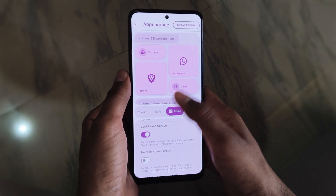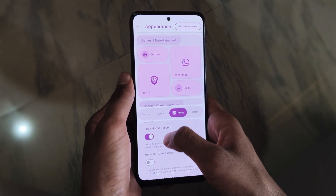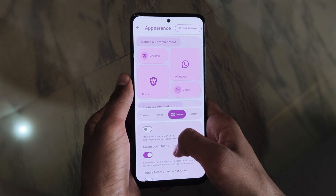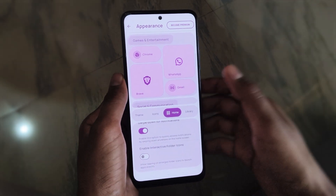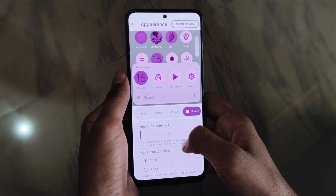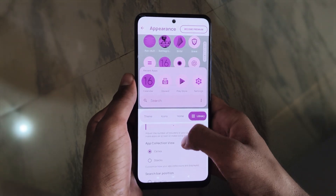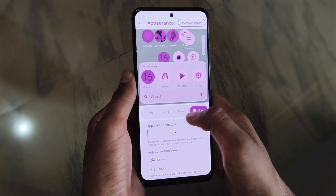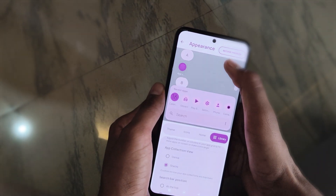Under Home, you can set the grid columns and everything. You can lock the home screen setup so it doesn't get easily manipulated, and there's also an inverse home screen option.